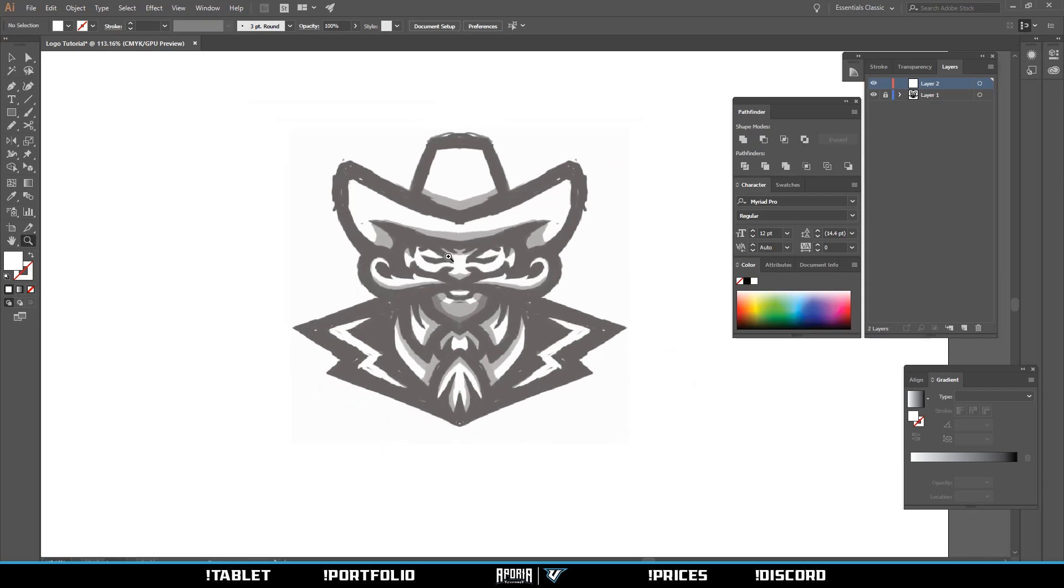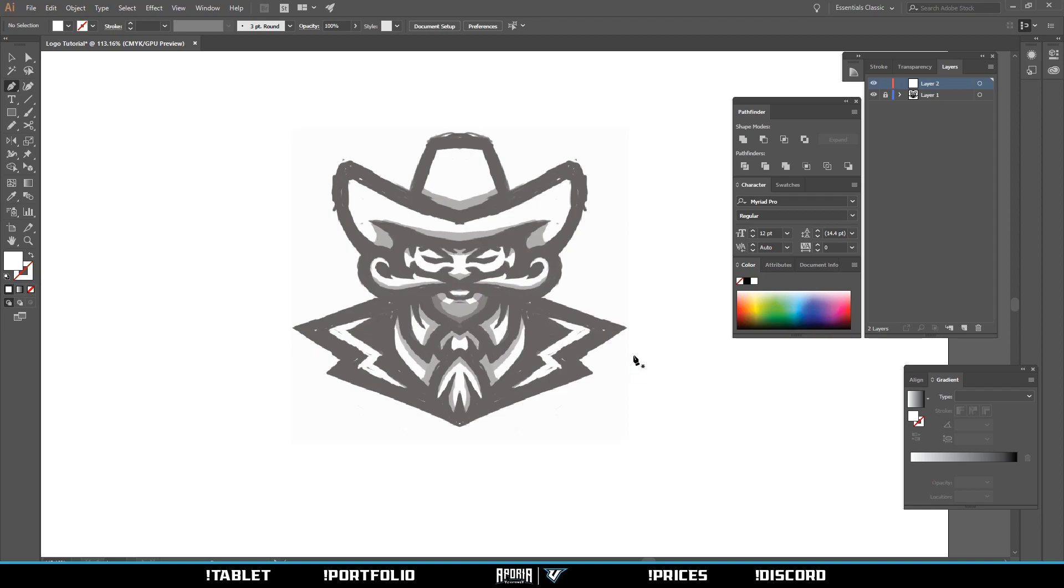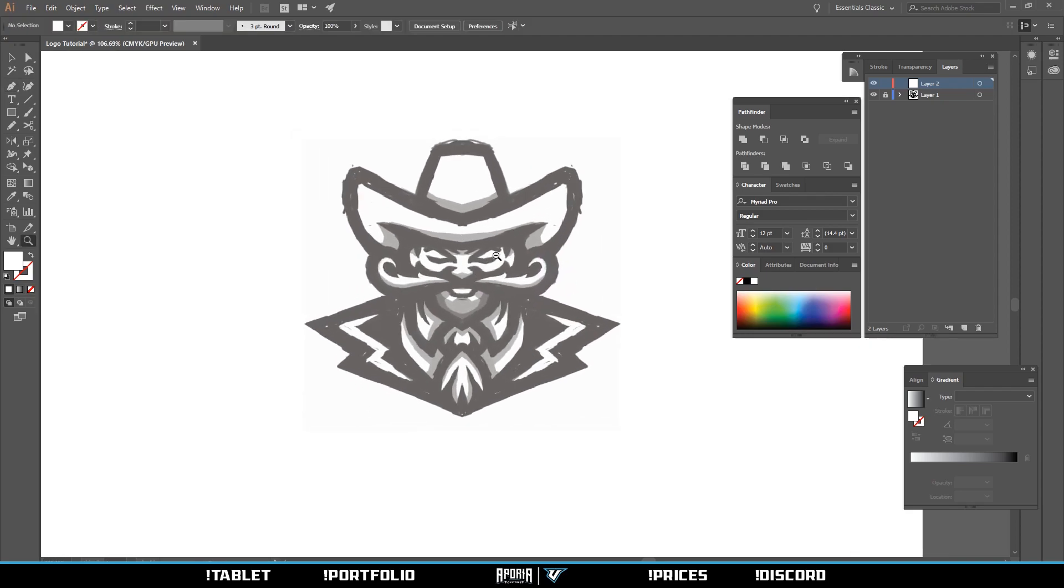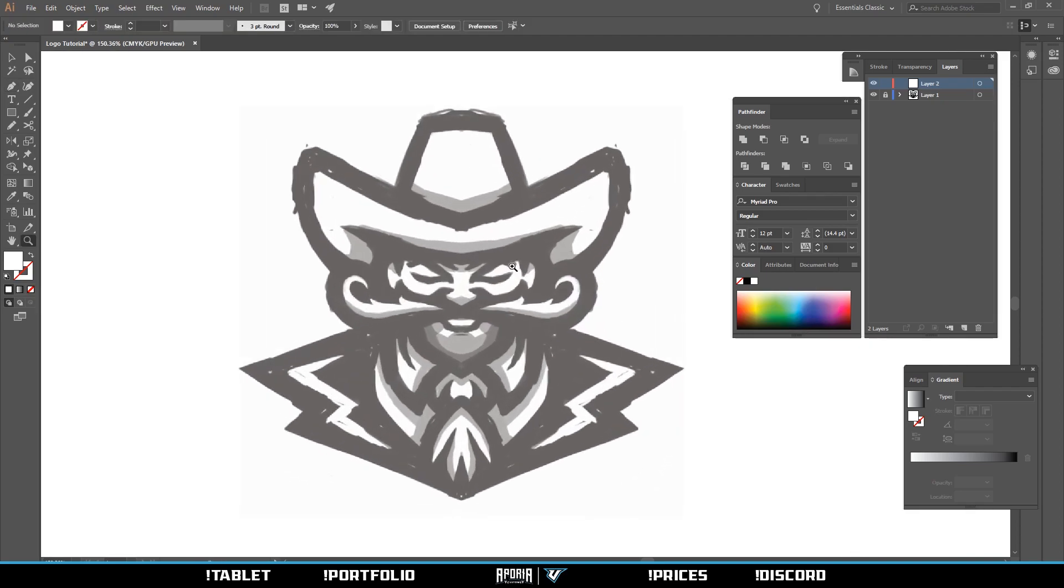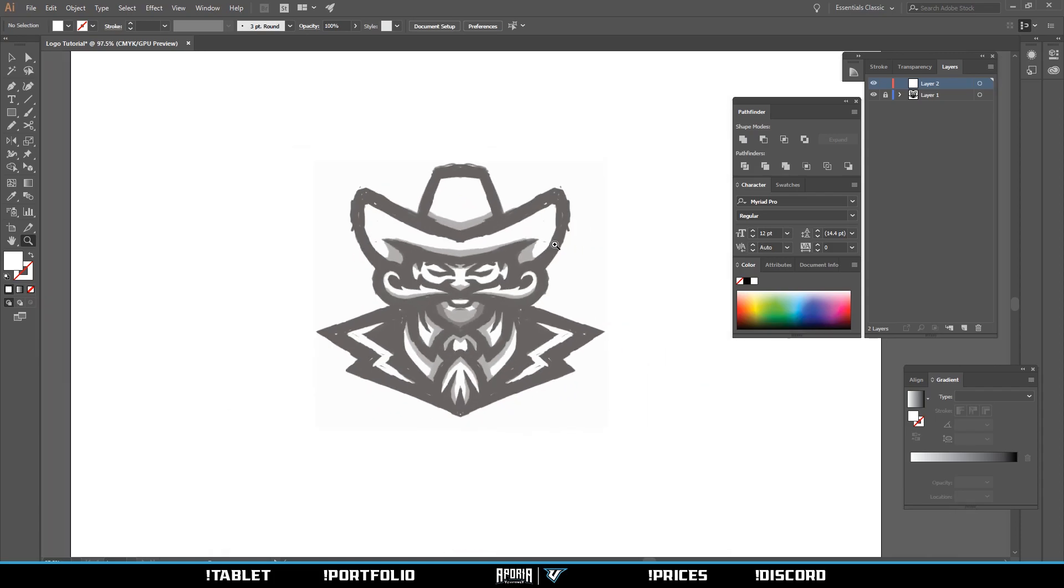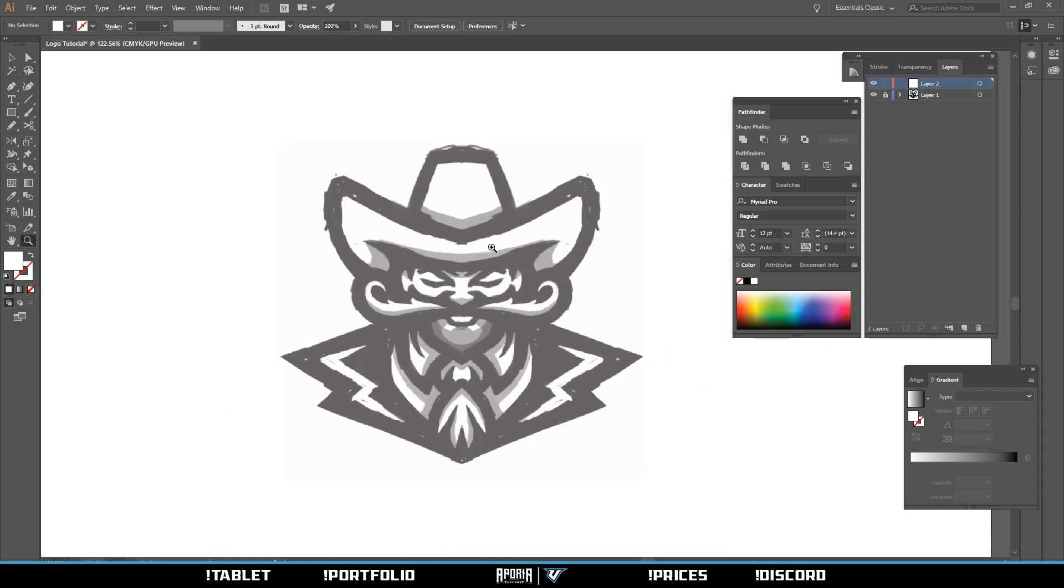Before we start vectoring, the pen tool is going to be your best friend. If you're not very good at the pen tool, I'd suggest looking up some pen tool tutorials on YouTube. Sometimes they have a downloadable packet that way you can practice doing curves and stuff, because for logos using the pen tool is everything.